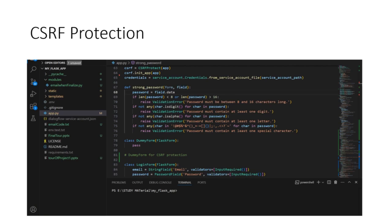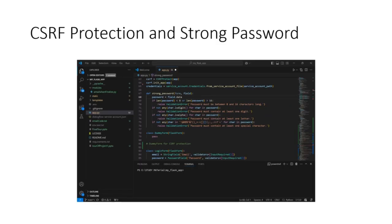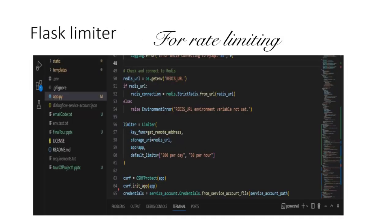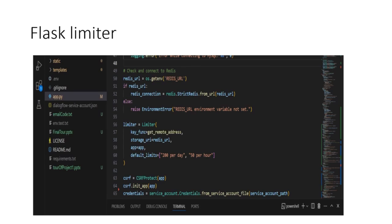For security, it employs CSRF protection and strong password hashing via Werkzeug security. Rate limiting is managed using Flask limiter, preventing abuse and ensuring fair usage.